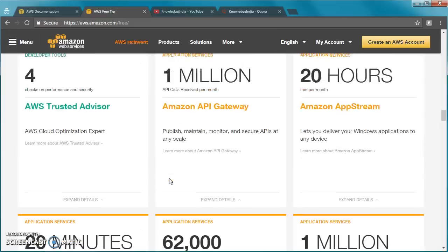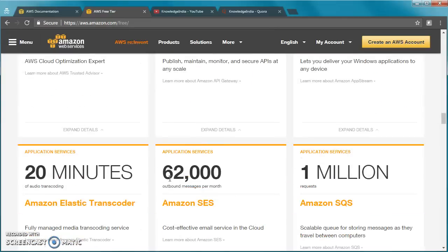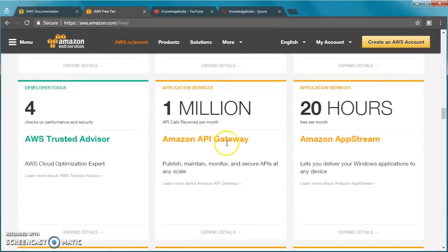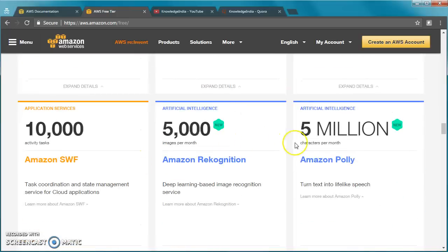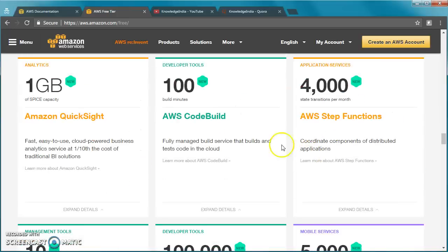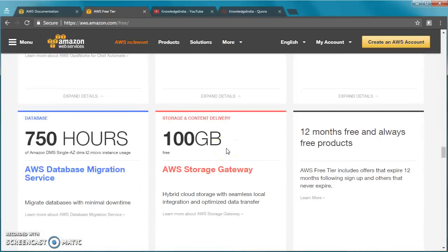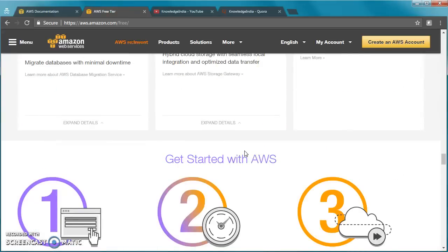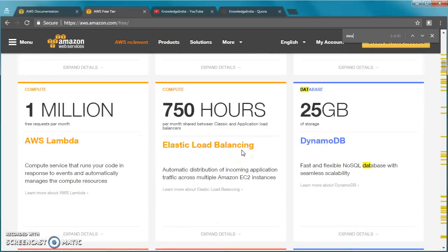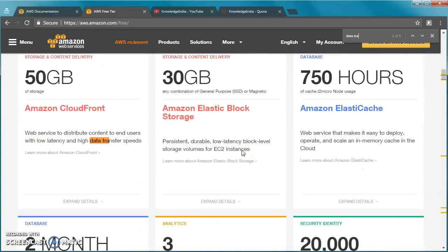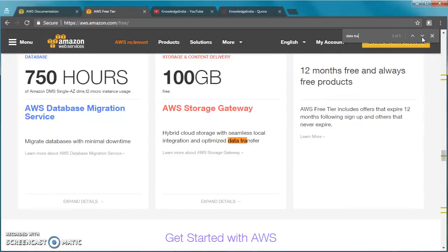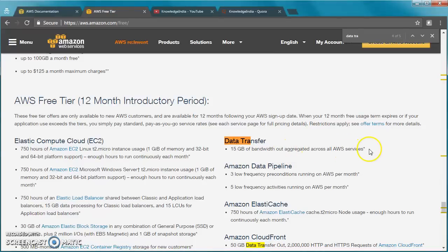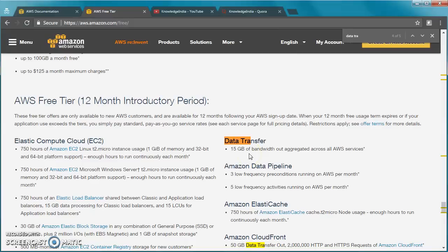You've got elastic transcoder, SES - you can even try your hands with Lambda and things like API Gateway. You get 50GB of CloudFront, and other than that you get 15GB of bandwidth out aggregated across all AWS services.